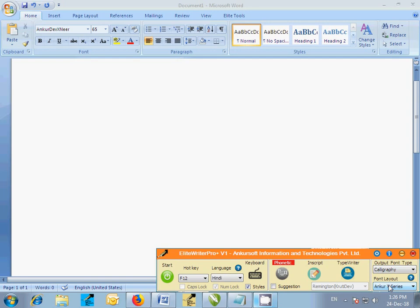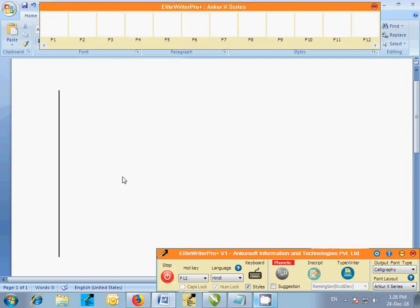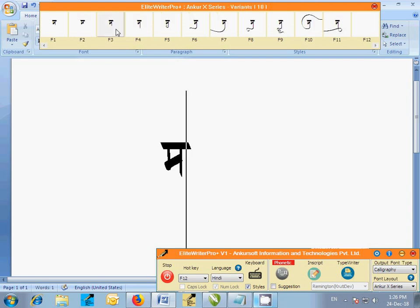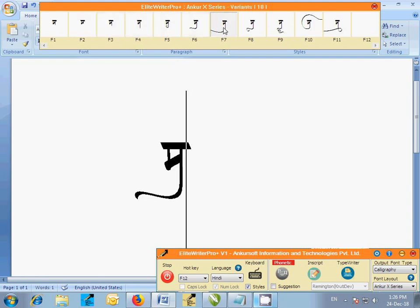Click on the start button to activate the software and start typing in MS Word Mohatsav.